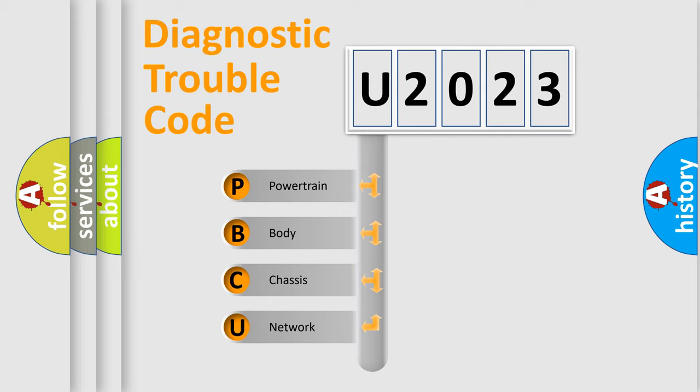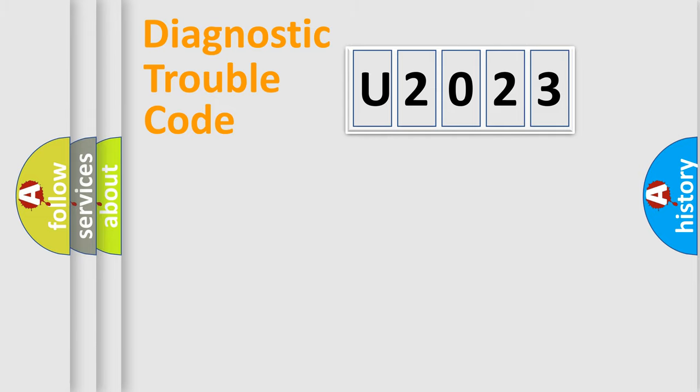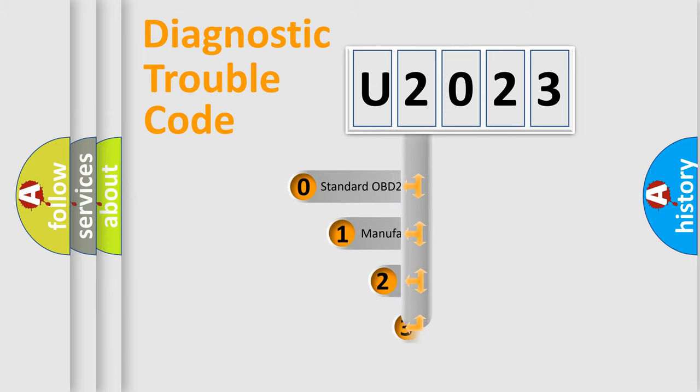We divide the electric system of automobile into four basic units: Powertrain, Body, Chassis, Network. This distribution is defined in the first character code.